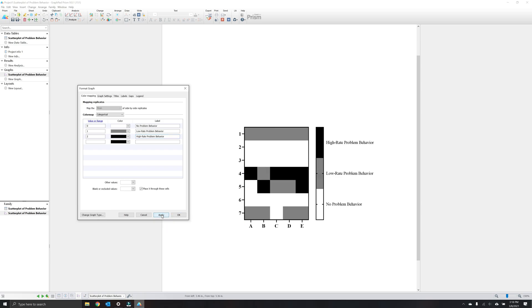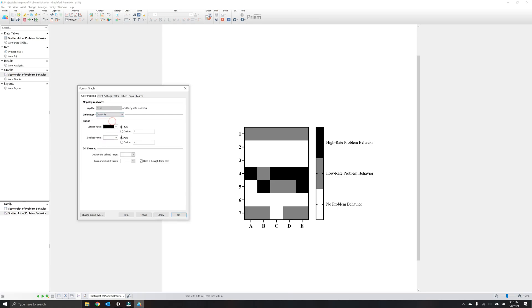As with the continuous variables, you can mark other values and blank or exclusion values in the same way. Let's click apply to see what this looks like in a categorical framework. You can see that the legend also changes to reflect the categorical nature. For now, I'm going to go back to grayscale and click apply for a continuous variable. Next, let's click on graph settings.